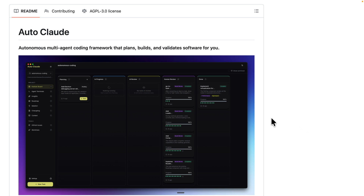I'll navigate back to AutoClaude and click the plus sign for planning. Here we can describe exactly what we want to improve for this task. I'll take a screenshot of the page, drag it into the prompt, and simply describe the issue and how we're going to fix it.